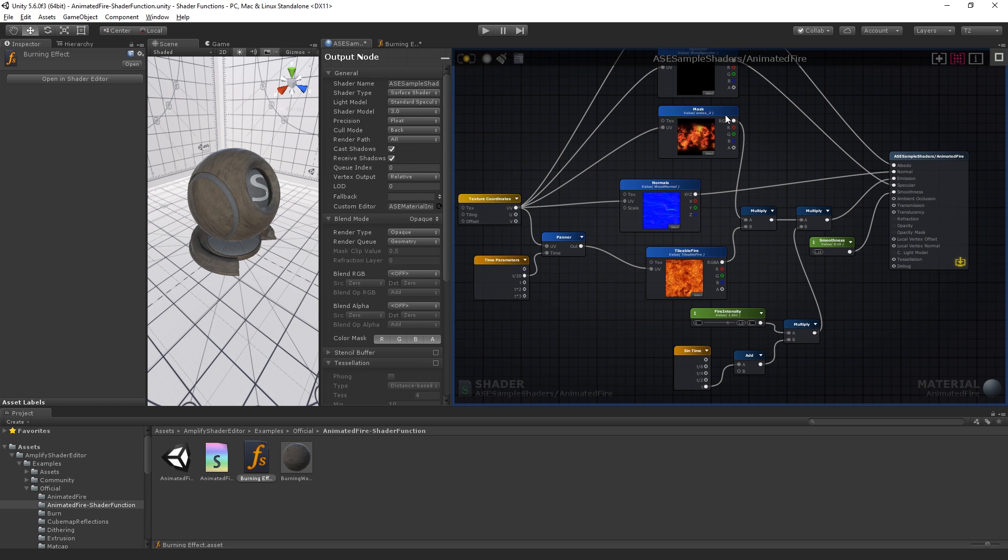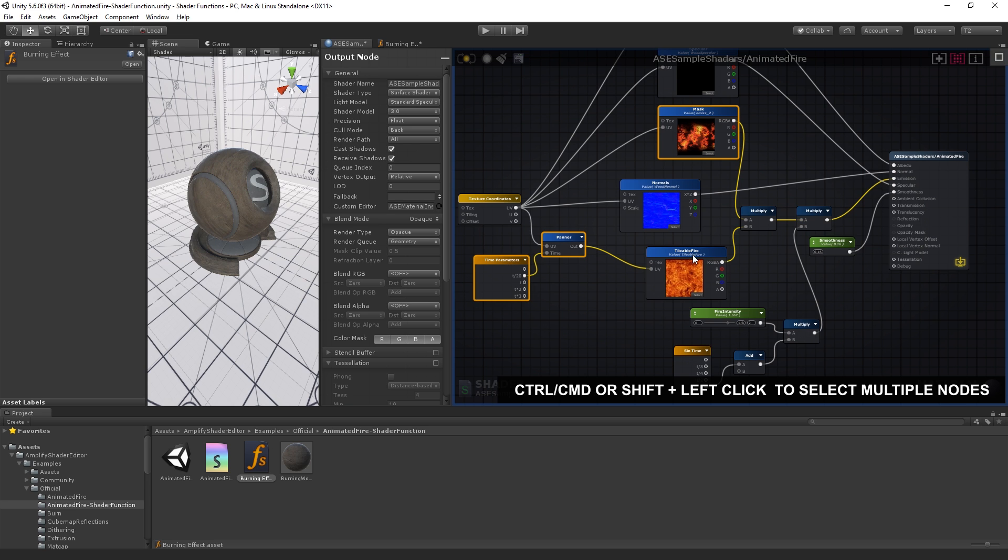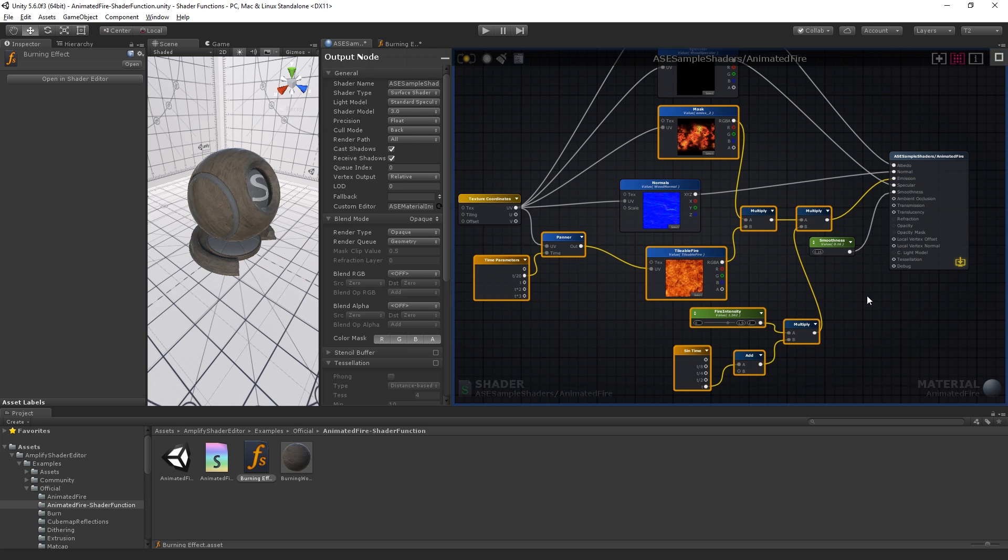The UV coordinate node allows us to simultaneously change the tiling and offset of all our texture samples. We want to take this network and turn it into a shader function. We could build it manually, but we can simply copy and paste the existing nodes into the shader function.